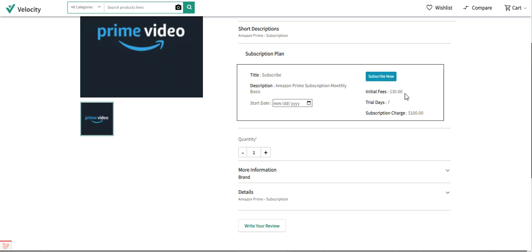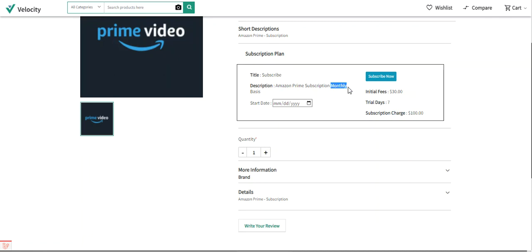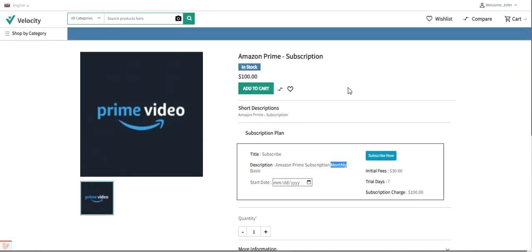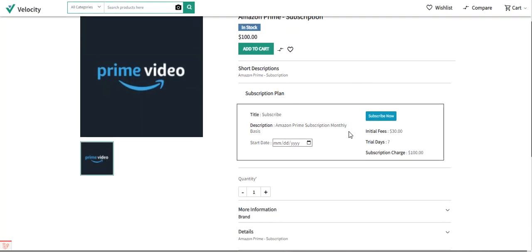Here we have the initial or one-time fee that the customer needs to pay, the trial days set up by the admin, and the subscription charge on a monthly basis. The duration type can be created by the admin from the backend panel and applied to subscription products. There can also be multiple subscription plans on a single subscription product, but for this demo I've added one on a monthly basis.